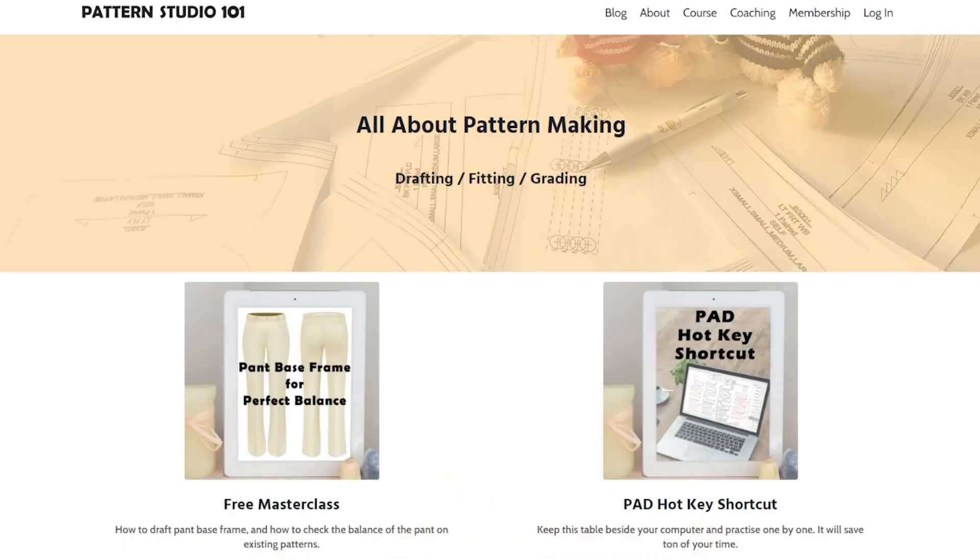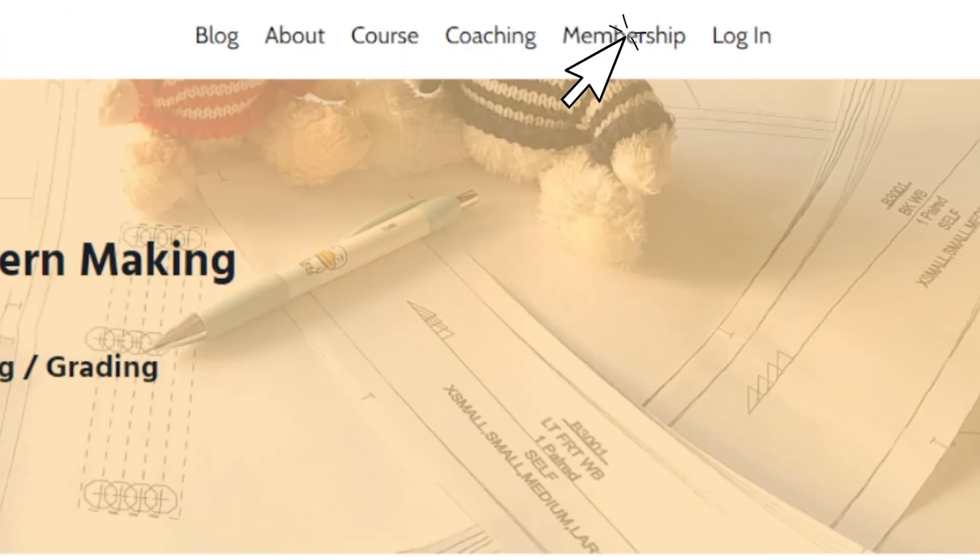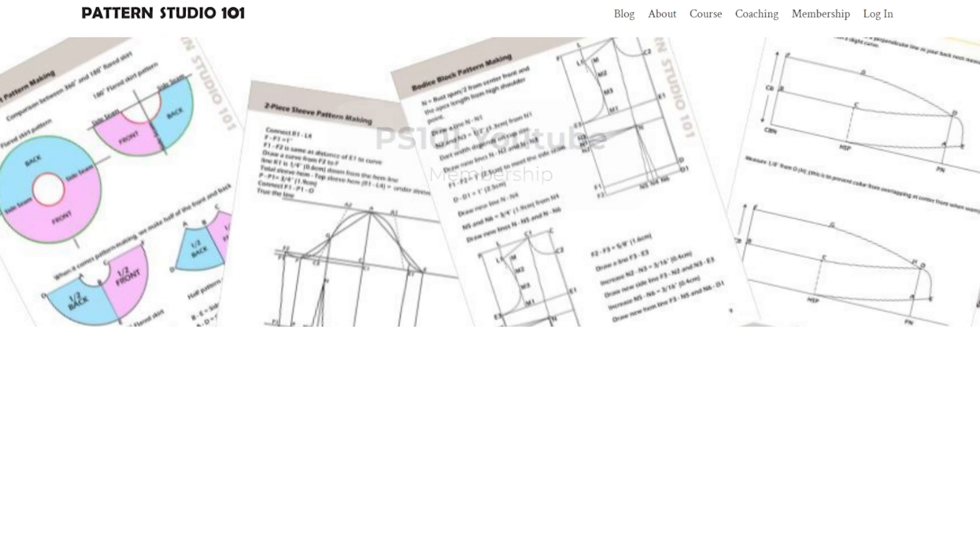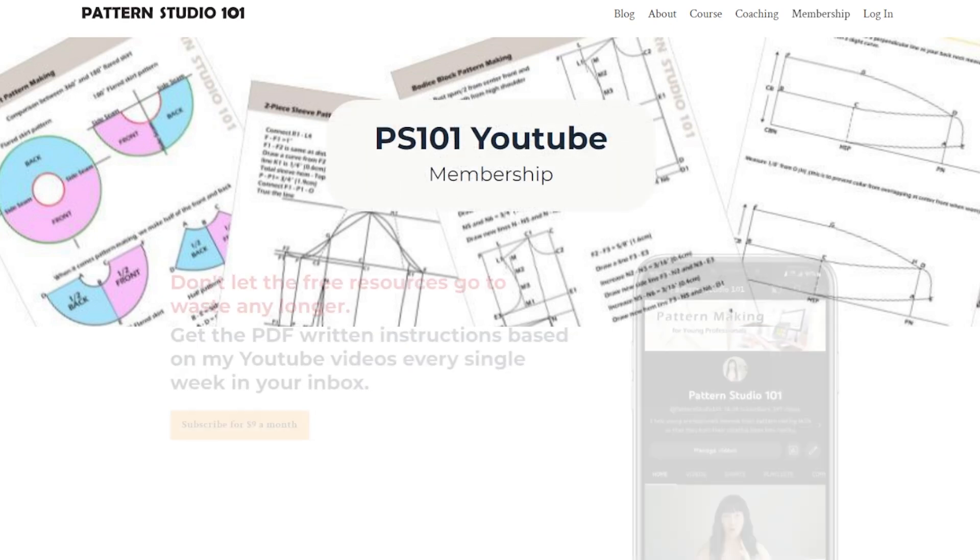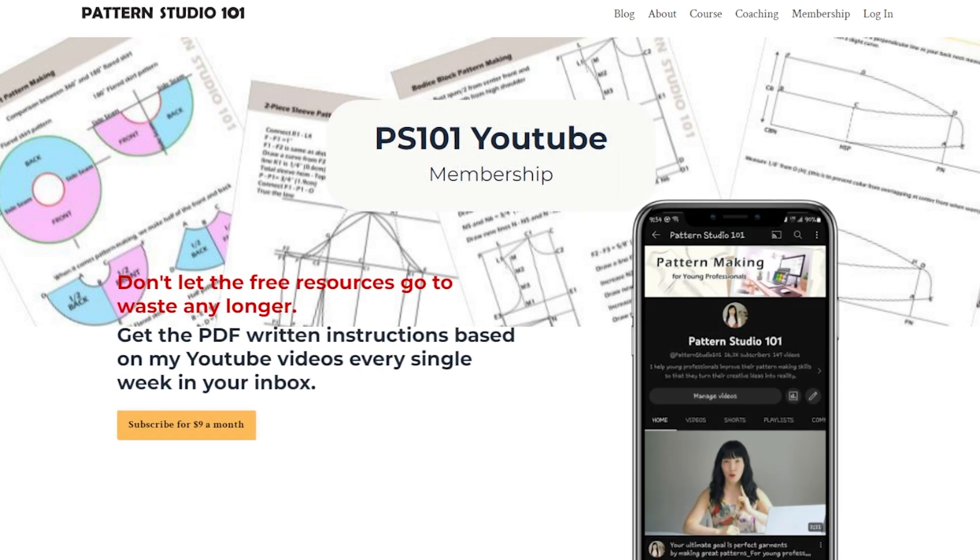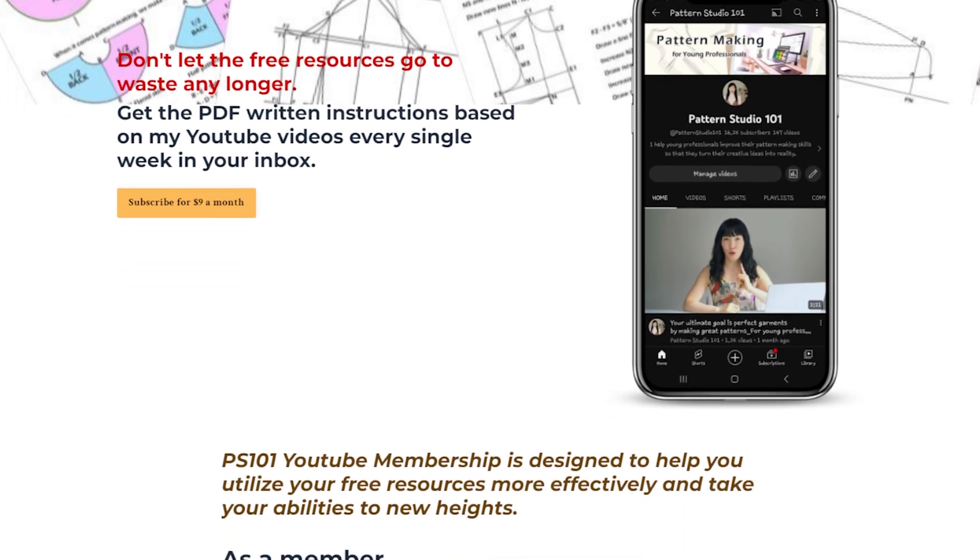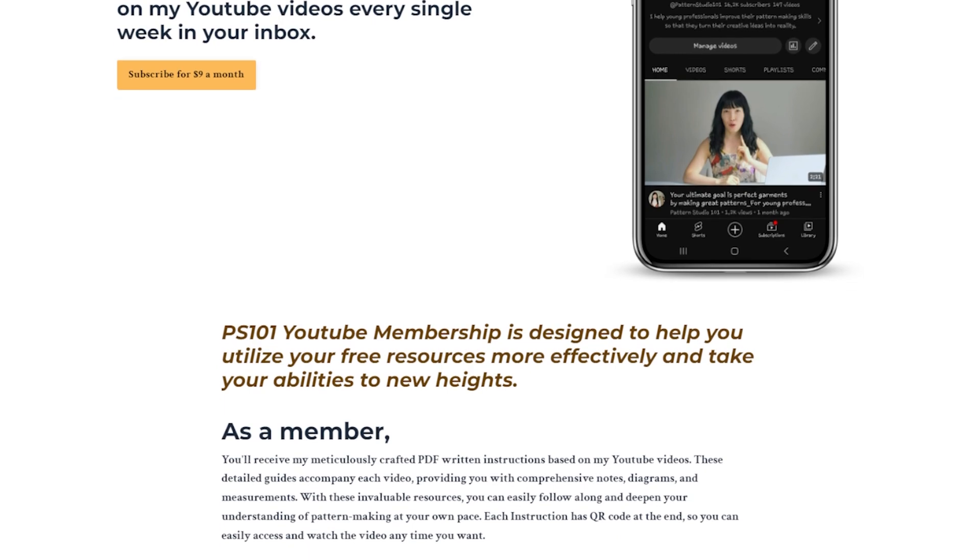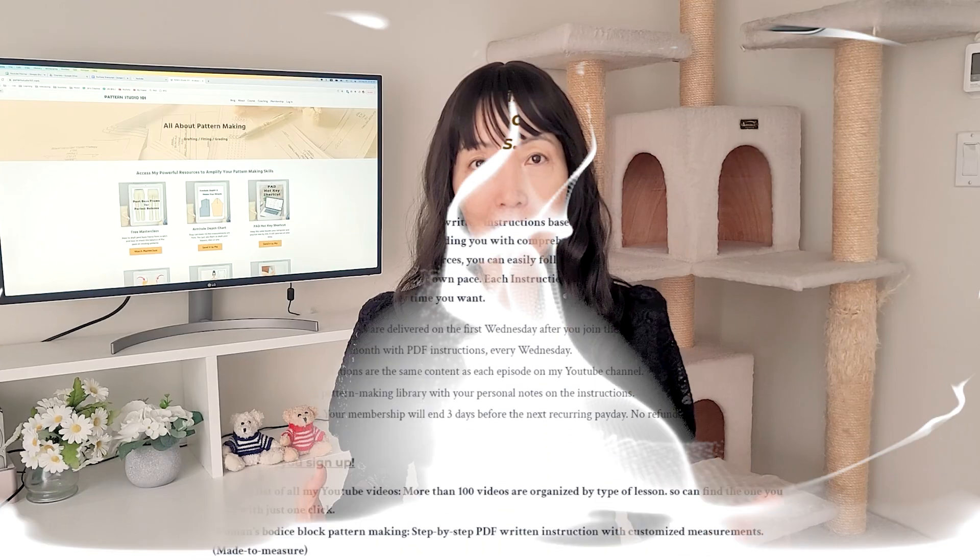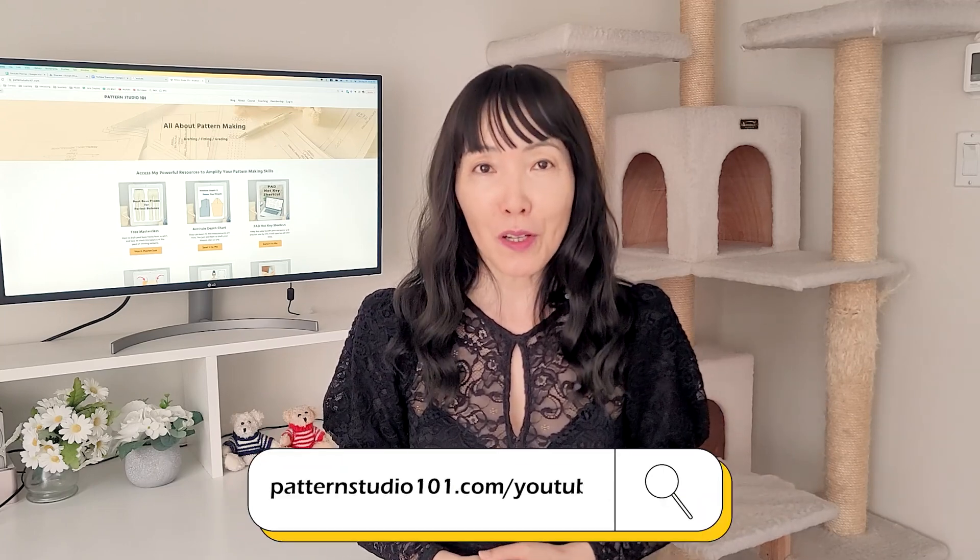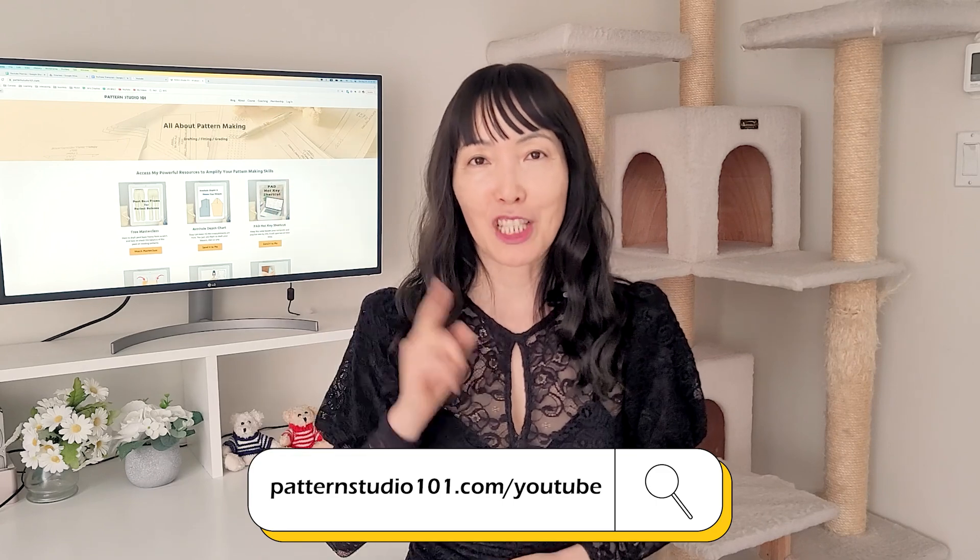Do you know I make PDF written instructions for all my YouTube videos? If you want to have written instructions, go to my website and join my membership. Every Wednesday, when my new video drops, I send PDF written instructions to your inbox. You will have a content list for all of my YouTube videos. And I put the QR code for every instruction. So you can easily go back and forth between instructions and video tutorials. It's good. Patternstudio101.com forward slash YouTube. The link will be in the description box.